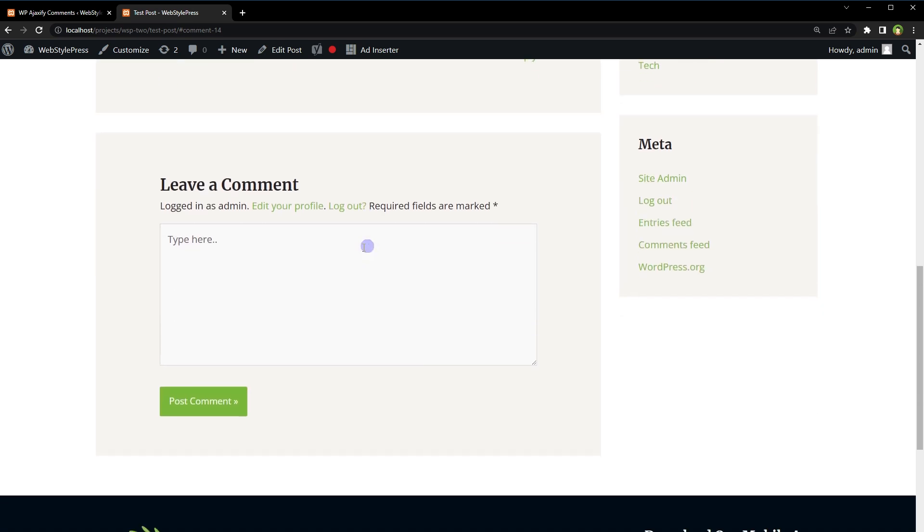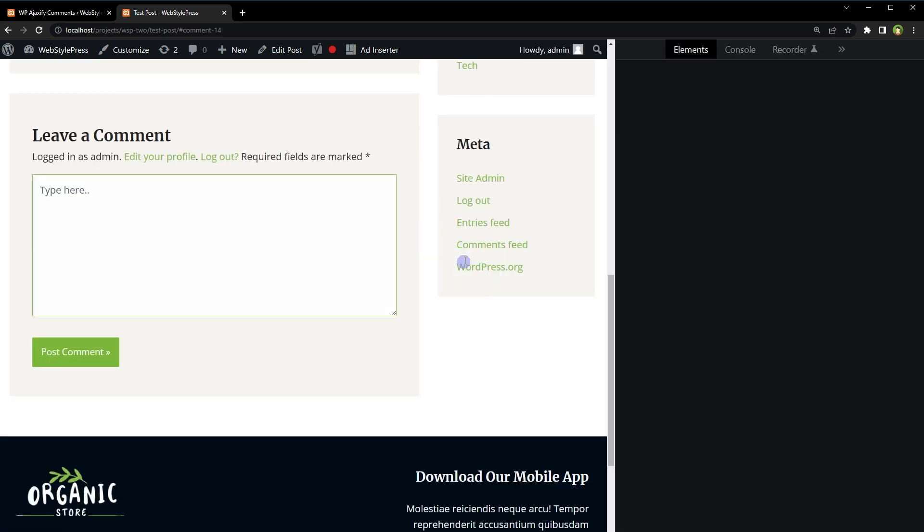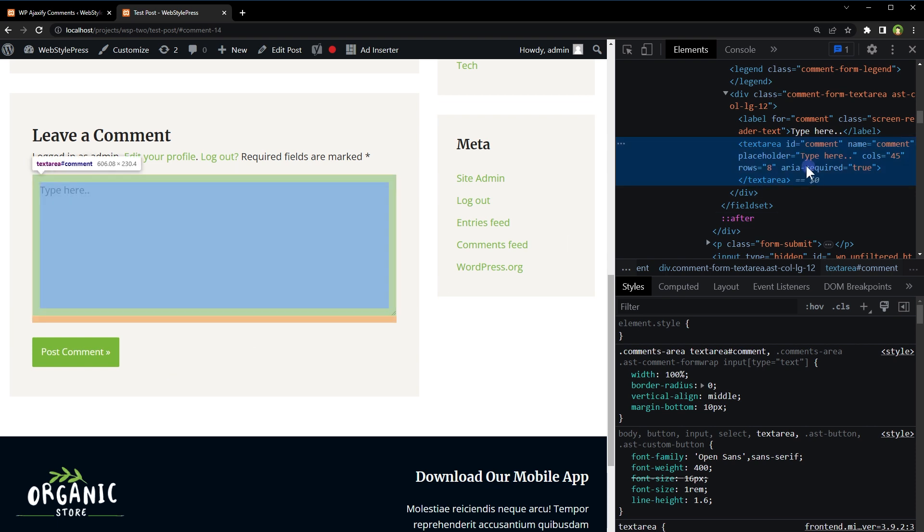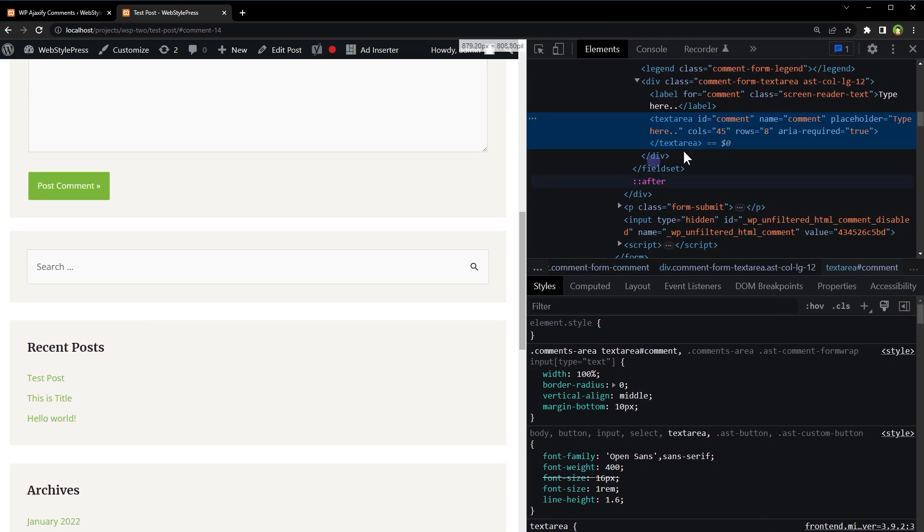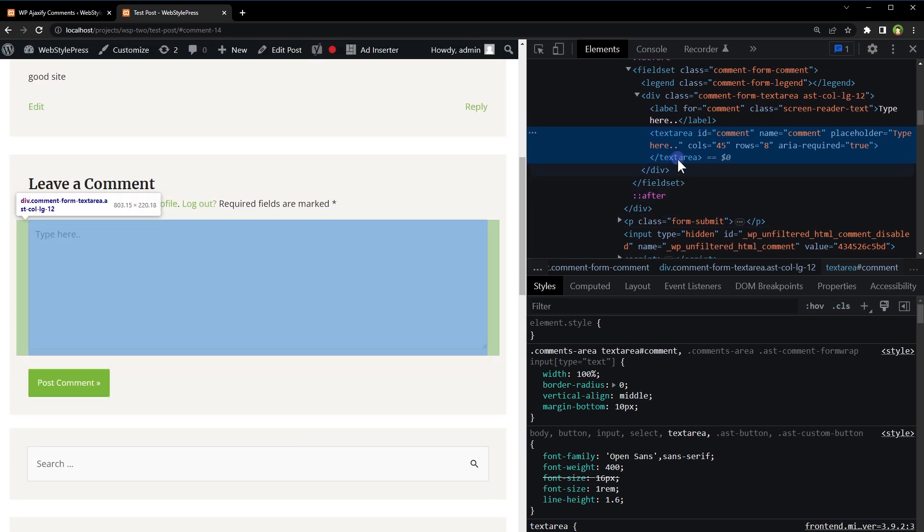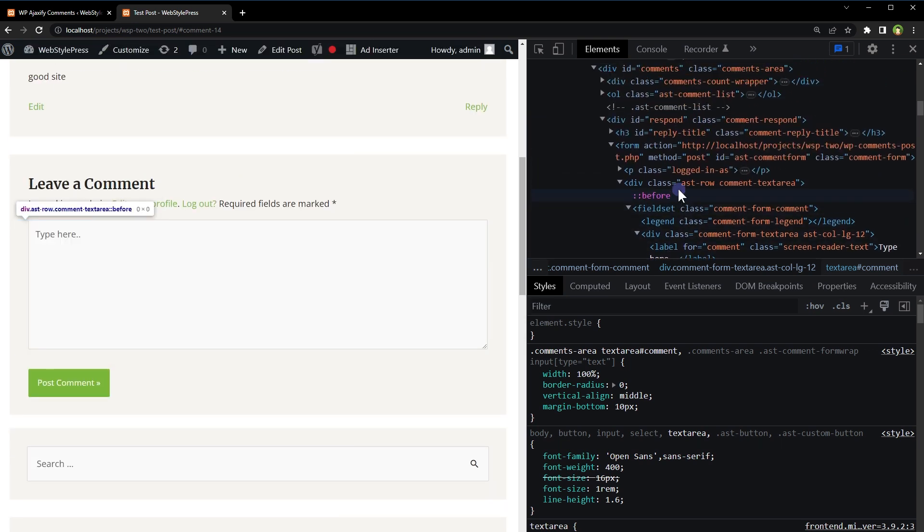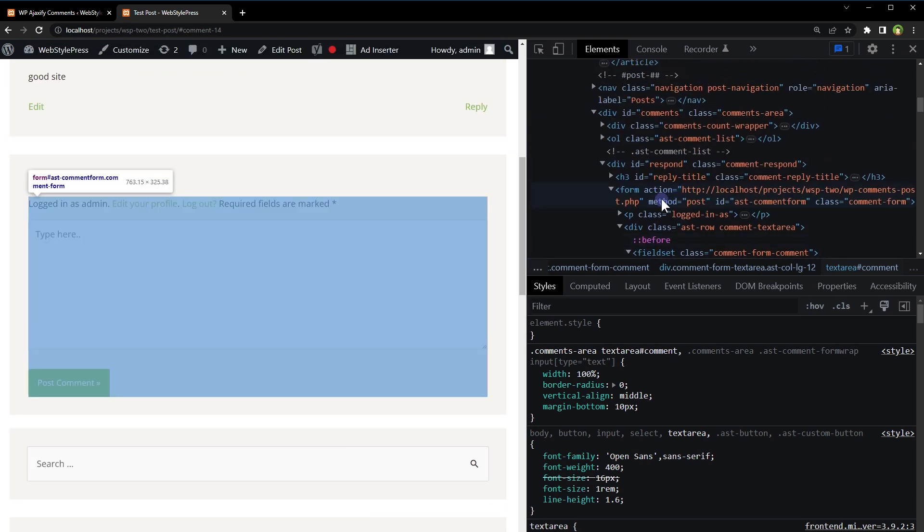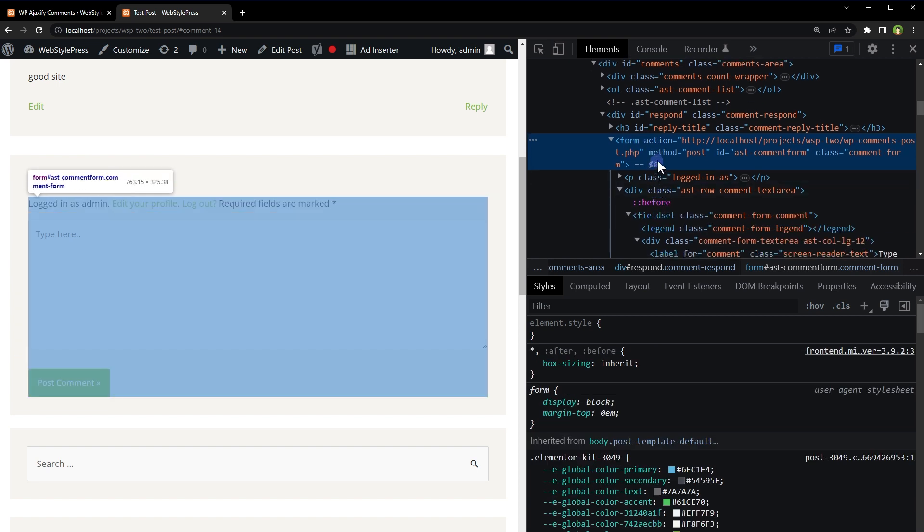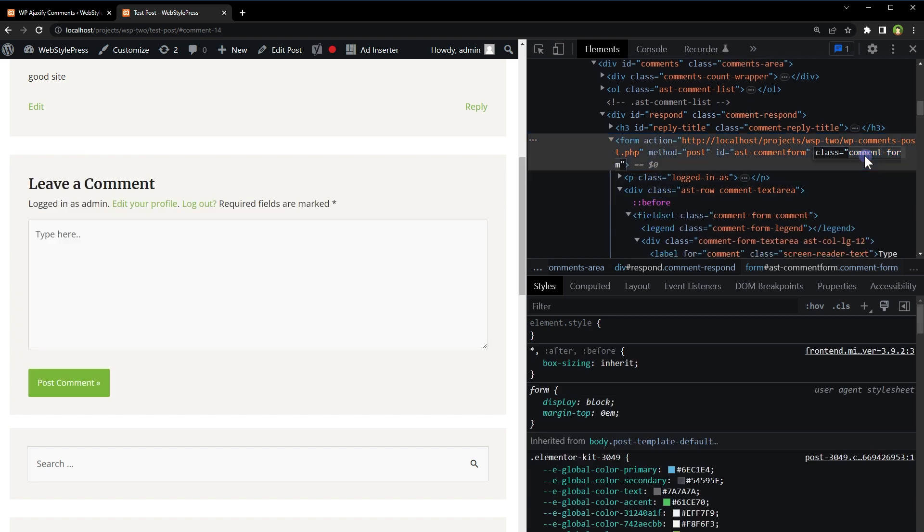Now this is the form. Right-click, from the menu click Inspect. It will open up the inspector. So in this inspector you can identify the form. This is the form. It has got a class comment-form and ID is ast-comment-form.